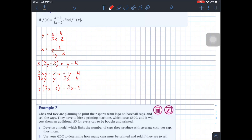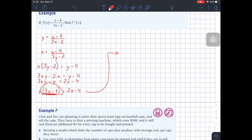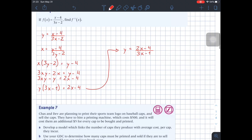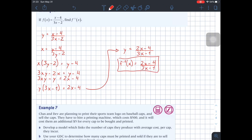The last step is to solve for y. I can take the (3x minus 1) term dividing to the right side, so y equals (2x minus 4) divided by (3x minus 1). This is the inverse function, so I can write this as f inverse of x equals (2x minus 4) over (3x minus 1). That's another type of application for this type of function.